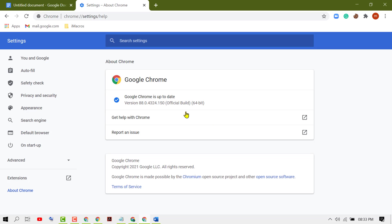In case your Chrome browser is not up to date, you will see a download option. So just you need to click on download and update your Chrome browser.